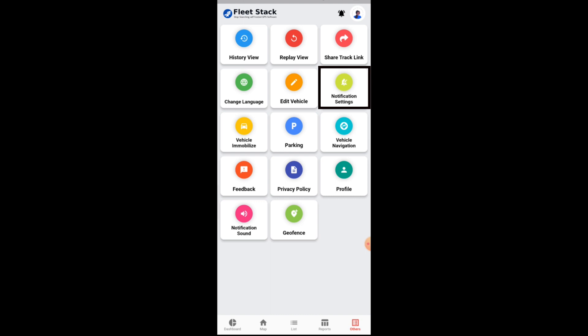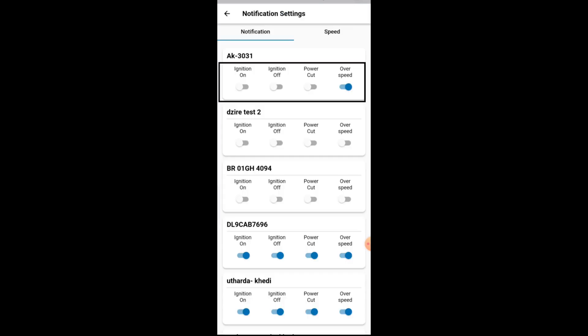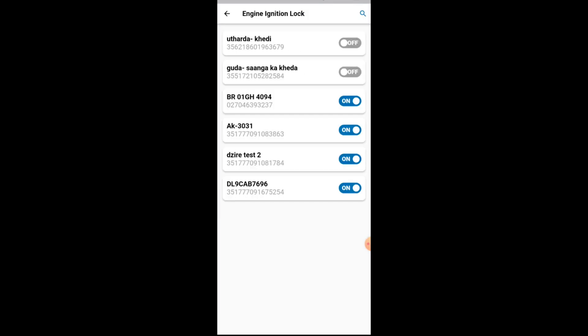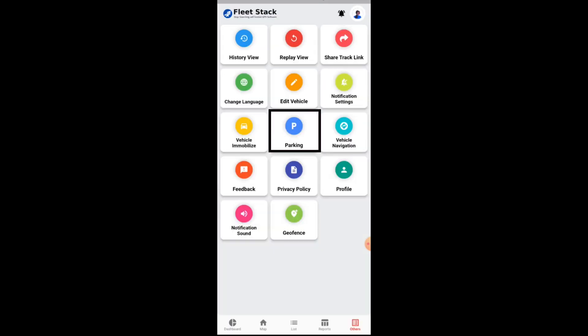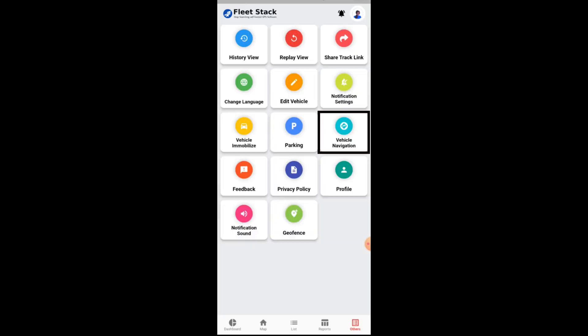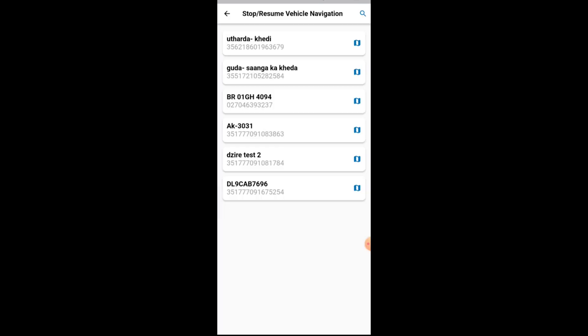Notifications can be enabled or disabled with the help of the toggle button. The vehicle can be immobilized using the toggle button. Parking mode can be enabled to get notified on the movement of the vehicle in the form of a push notification.